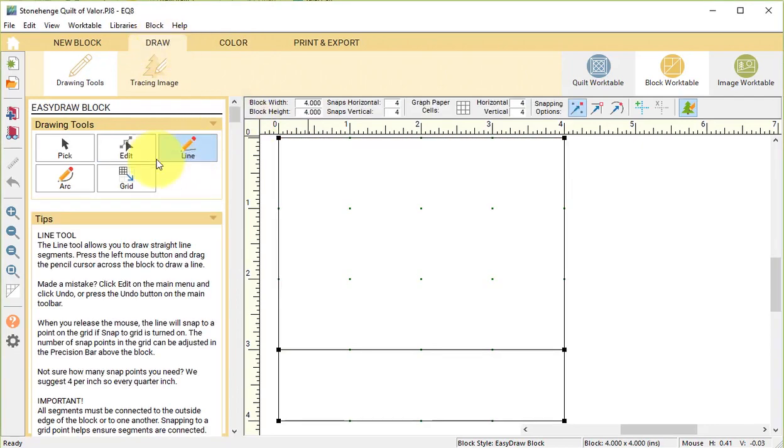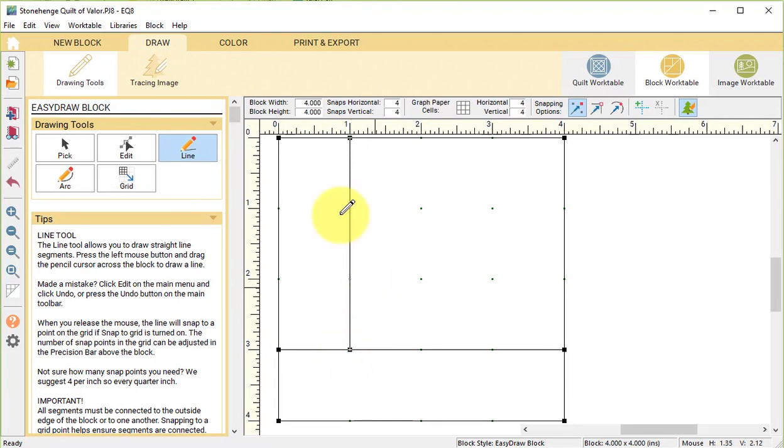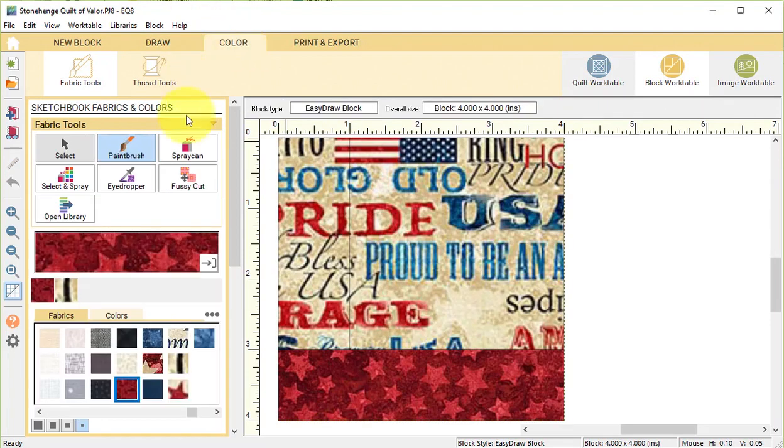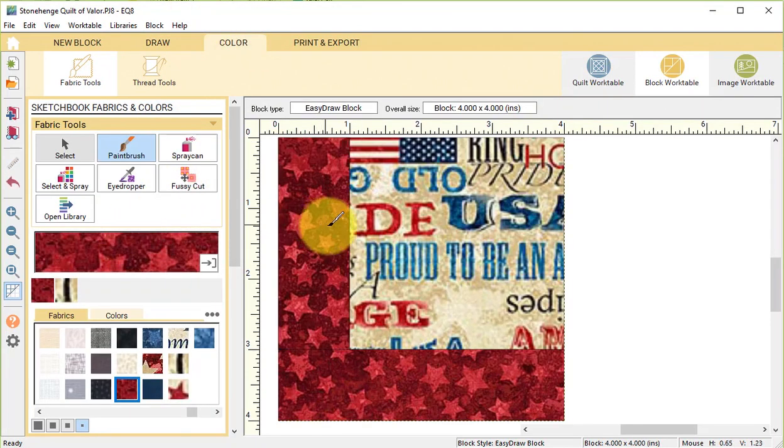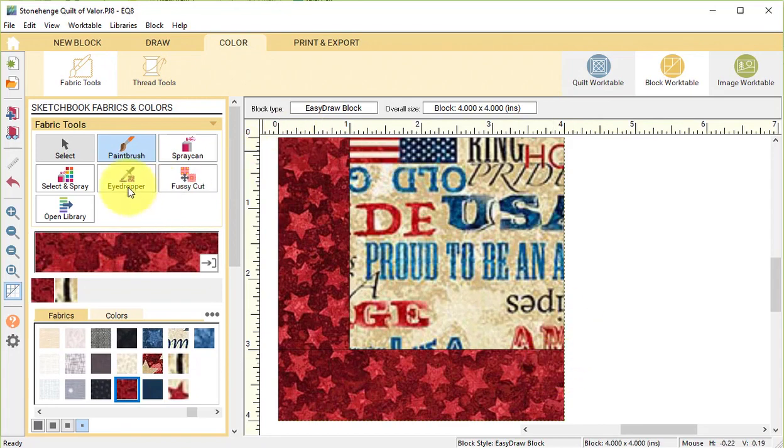Now I want to make a modification. So I'm going to go to the Draw tab and draw a vertical line at 1 inch. Go to the Color, and I'm going to use the red for the two sides and select Add to Project Sketchbook.